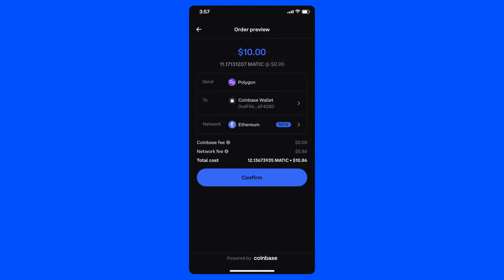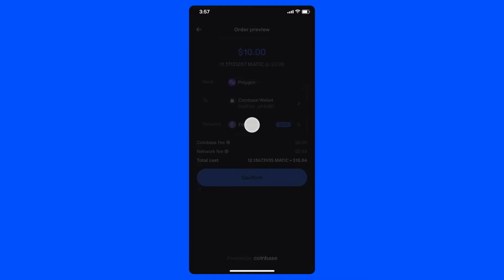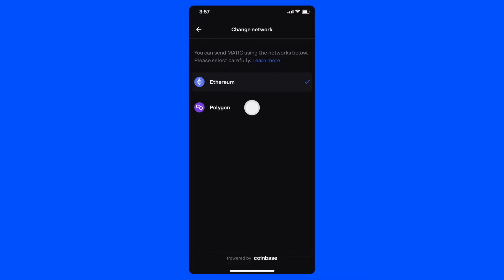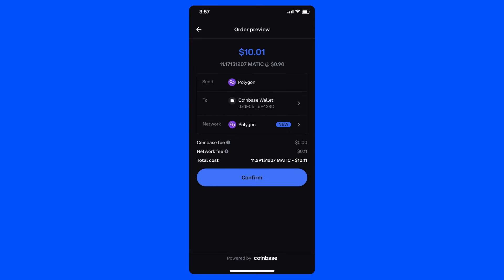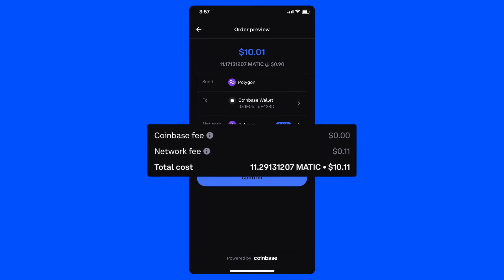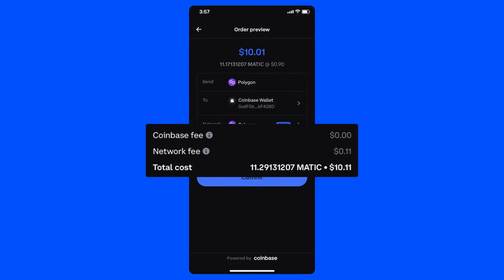And now here's the fun part. Instead of sending Matic on the Ethereum network, I can click on this network selector and change my network to Polygon. As you can see, once I make that change, the network fee for this transaction goes from $0.86 to just $0.11 for Polygon.